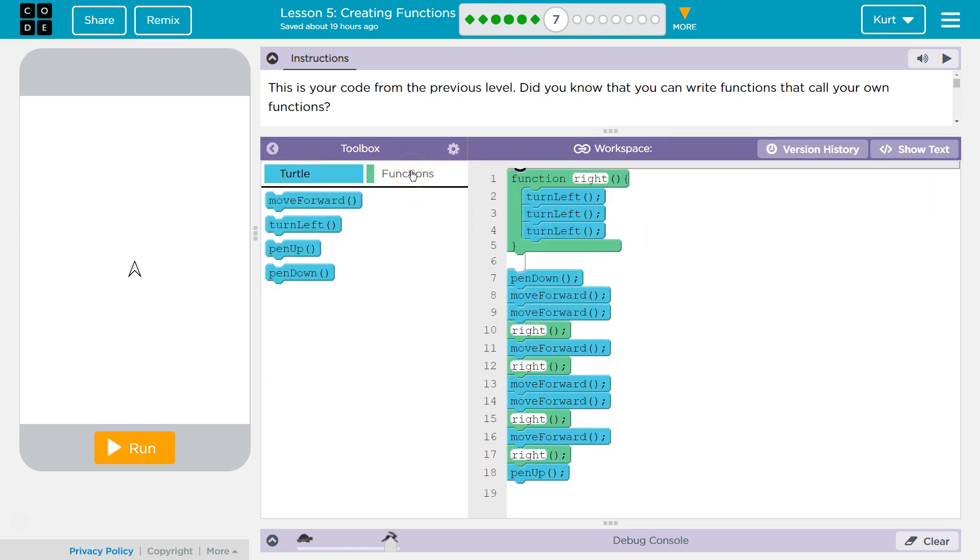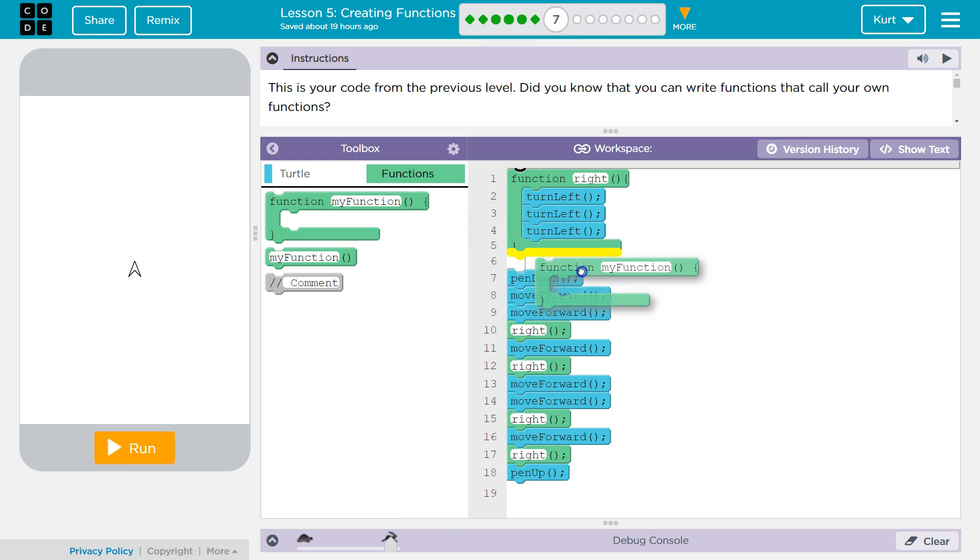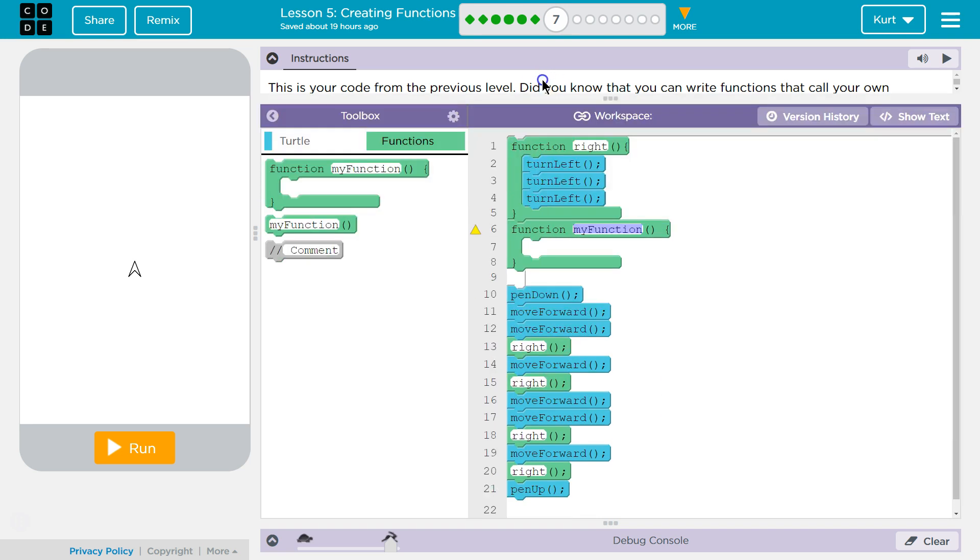So, first thing we've got to do is in our toolbox over here, you want to click on the green functions. And we are going to grab a function and put it right under our function definition for write. And when they say function definition, don't let that intimidate you. What that is, is this, right?